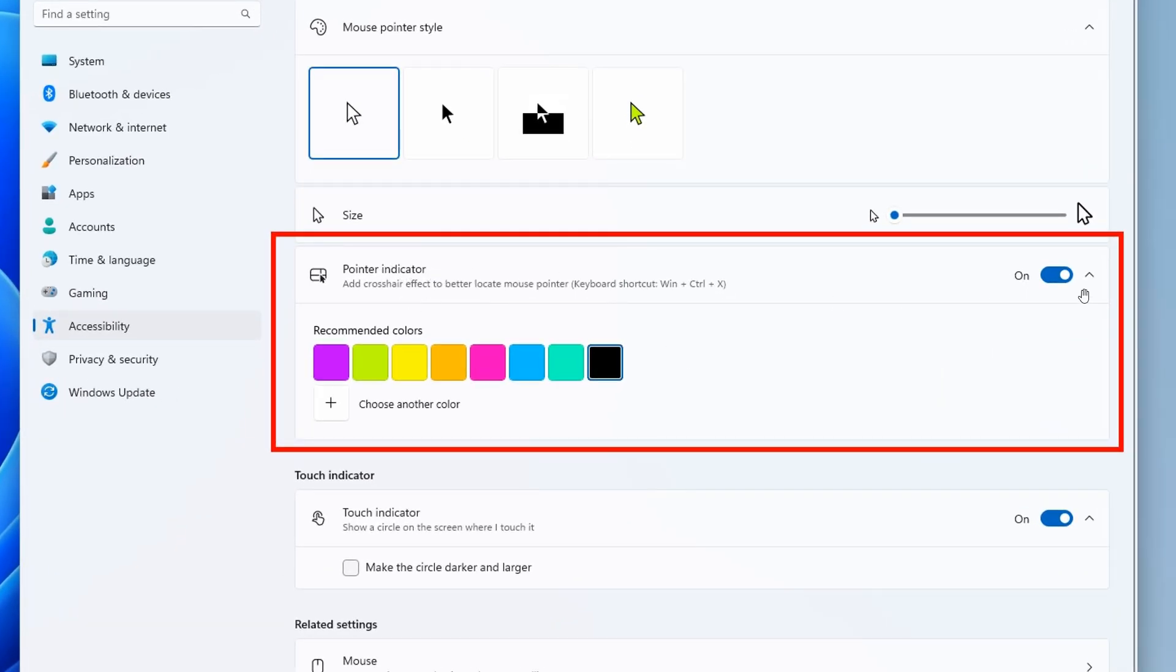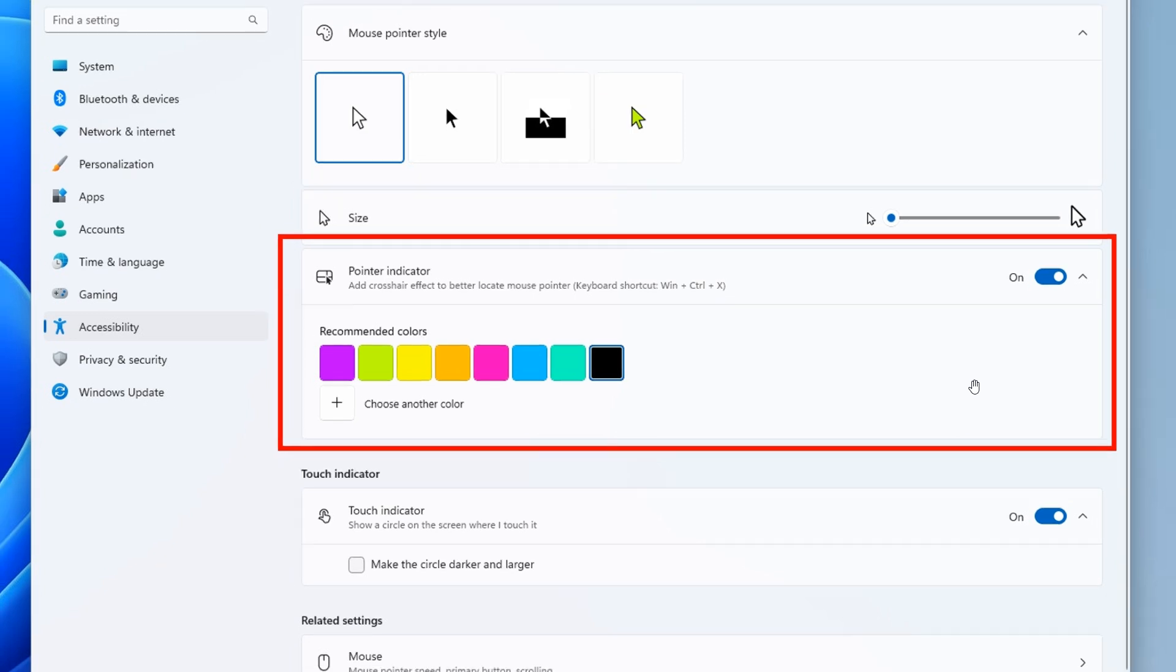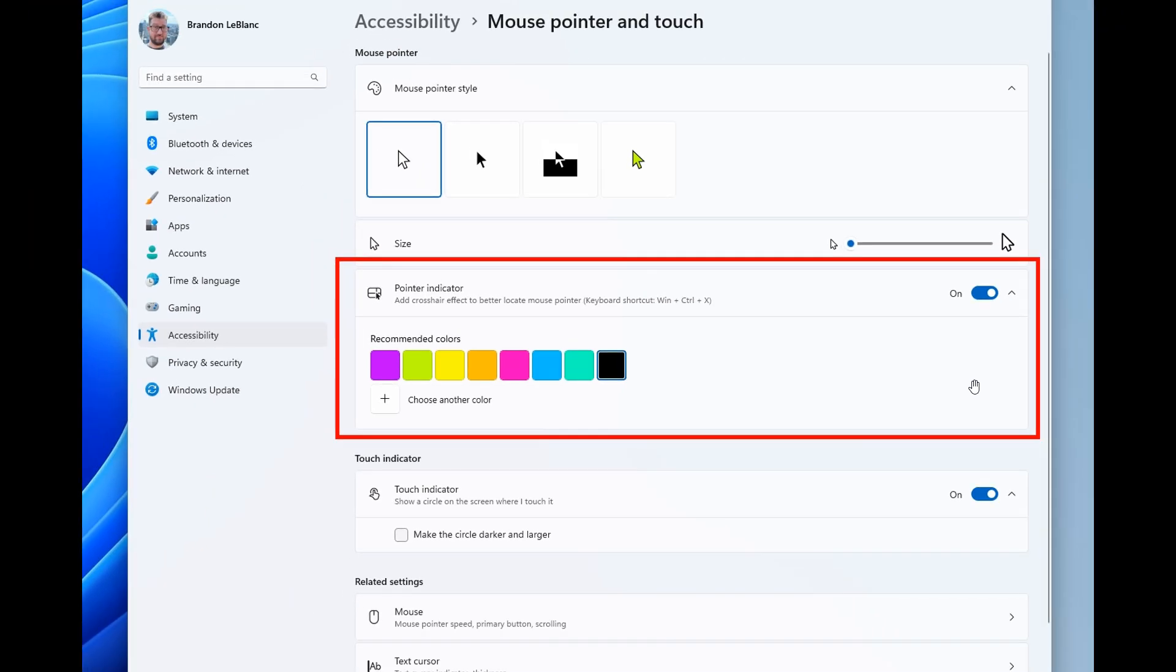And that's where that could possibly be when it rolls out. And you can also toggle it on and off with the keyboard shortcut Win and Control and X.